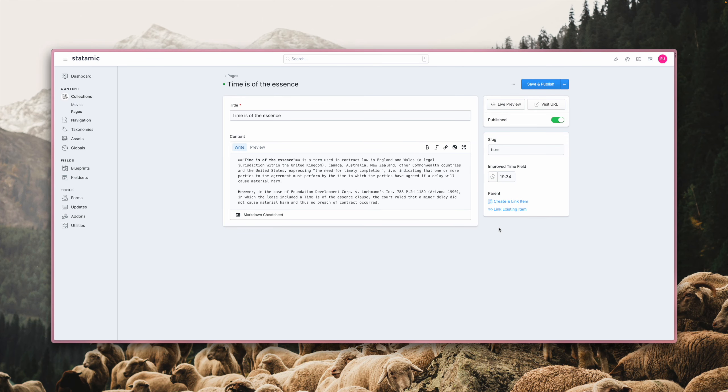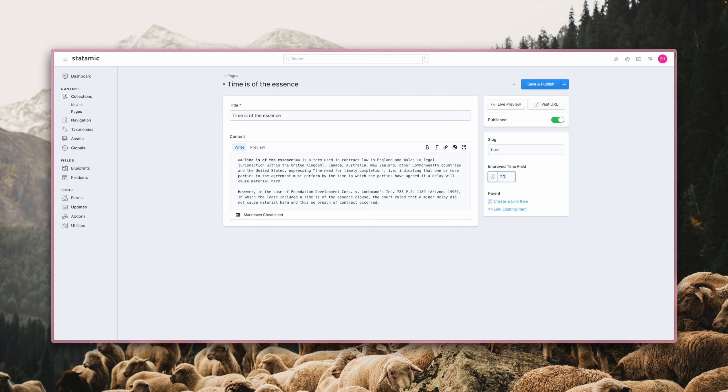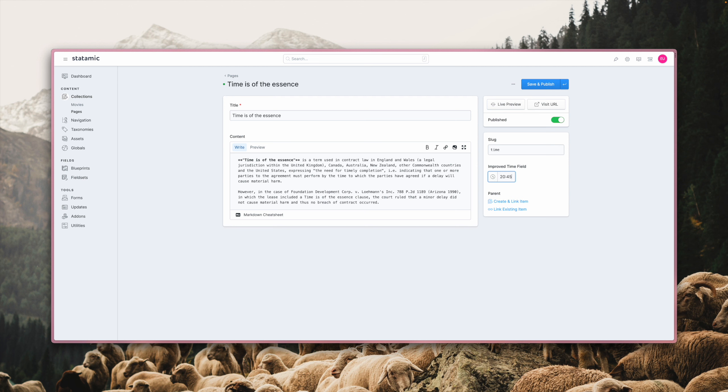The time field got some much-needed love. It feels more natural and intuitive compared to how it behaved before. It now allows for natural keyboard entry while addressing the formatting automatically—no more tabbing back and forth between hours and minutes or clicking individual values with the mouse. Just type time in a natural way.